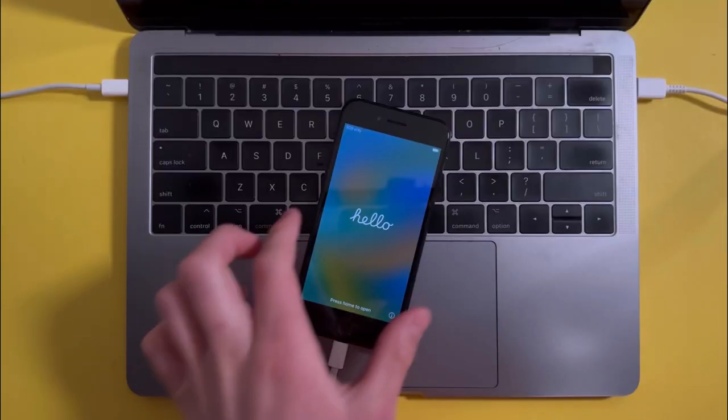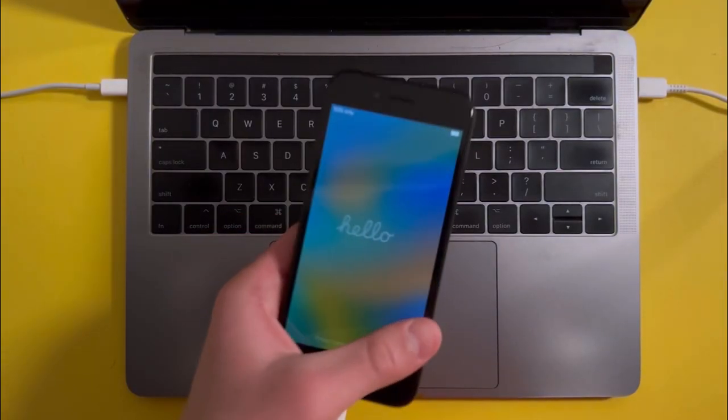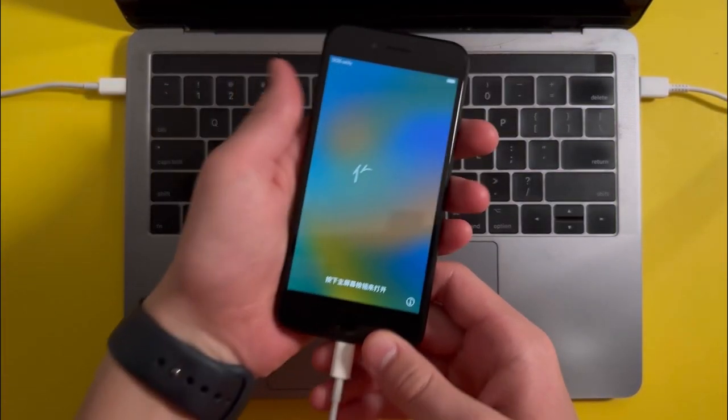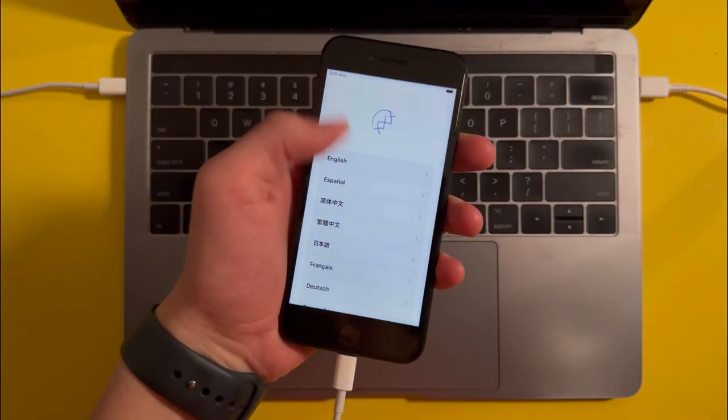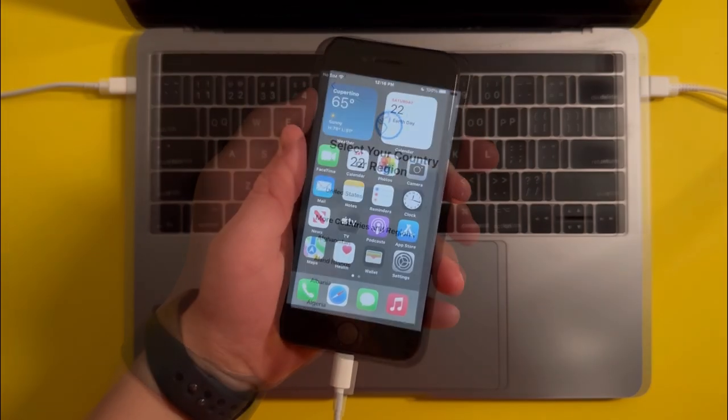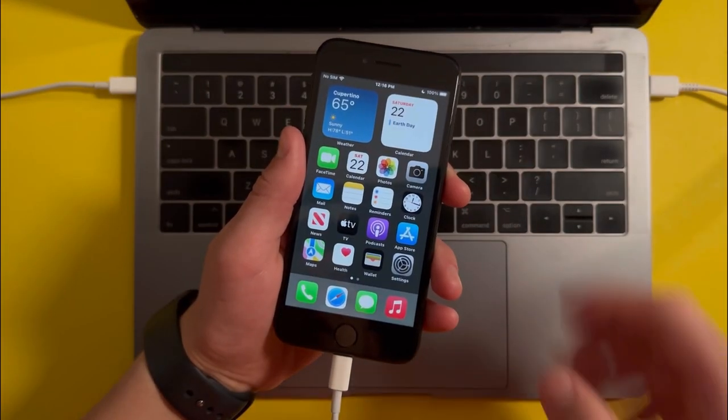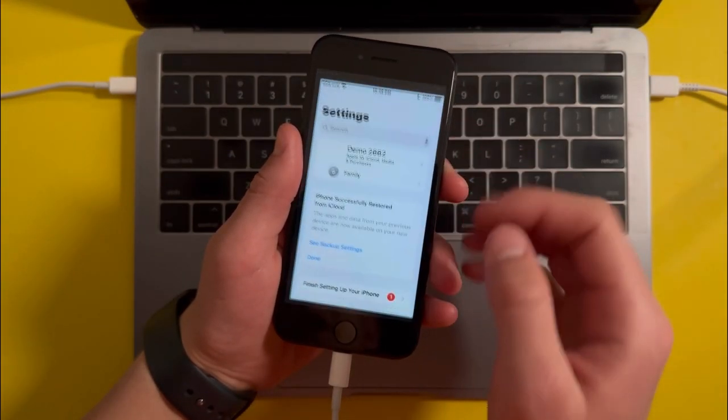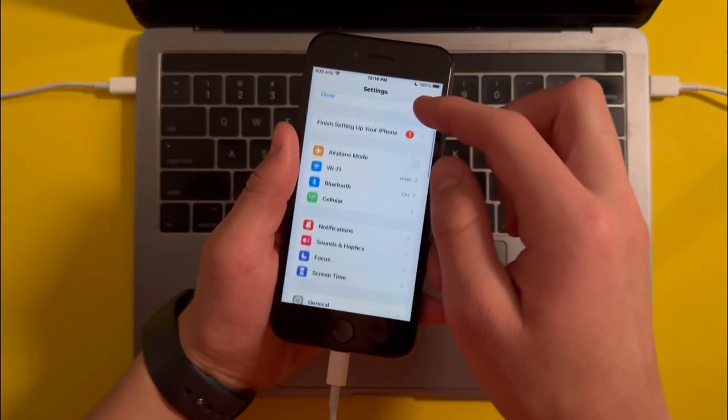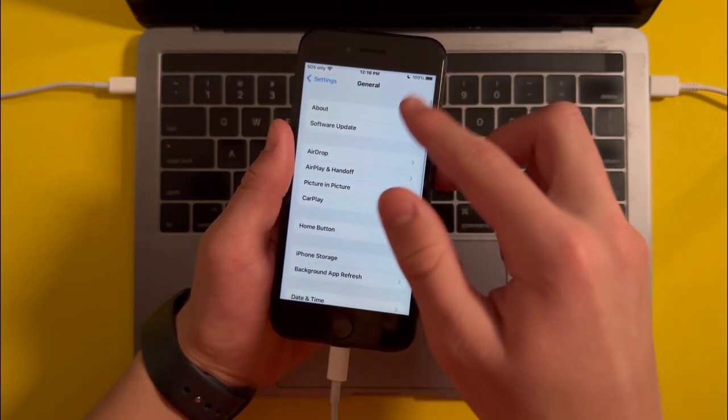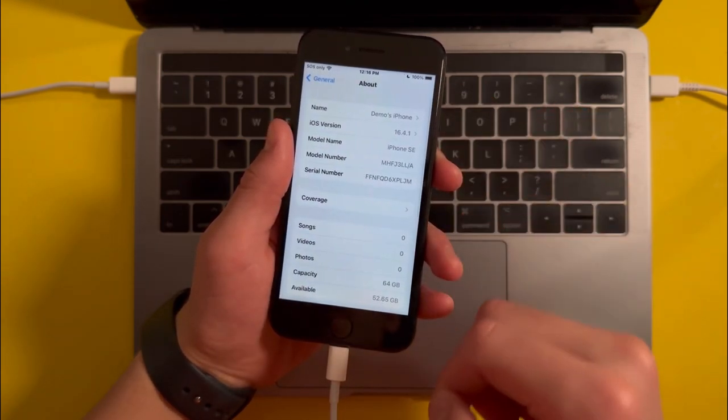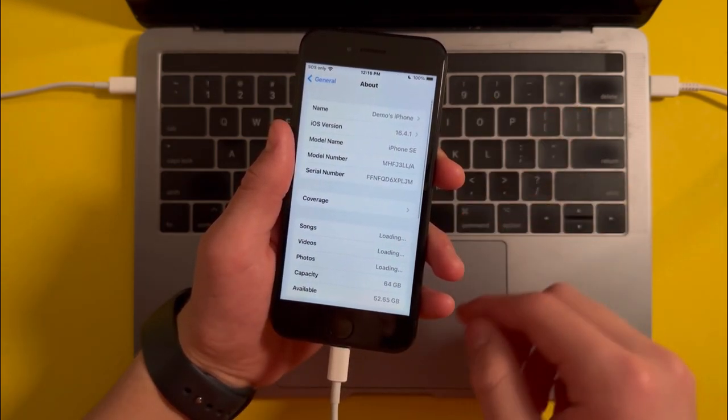Once your iPhone has been restored, it should be running iOS 16.4.1. Just go ahead and set it up. Once that's been done, if you go into Settings, General, and About, you'll see that your iPhone has been upgraded.